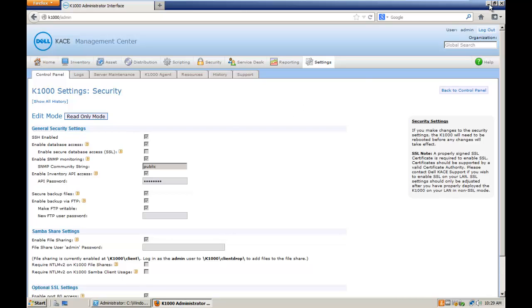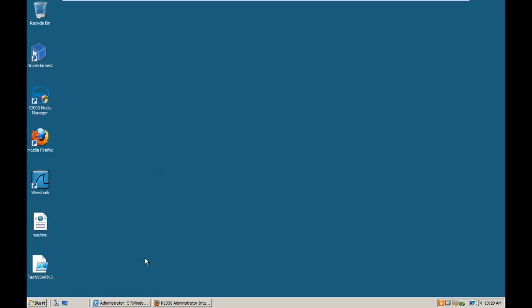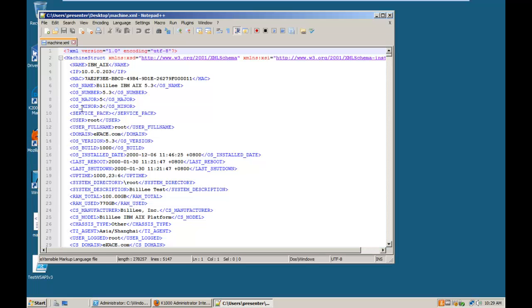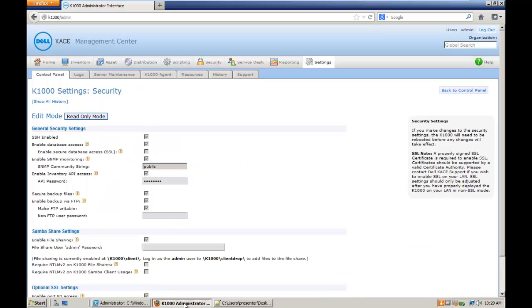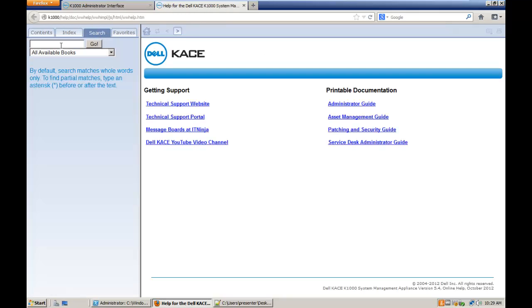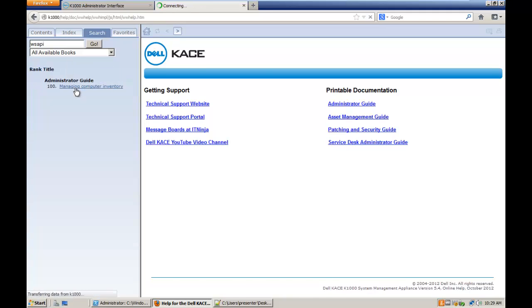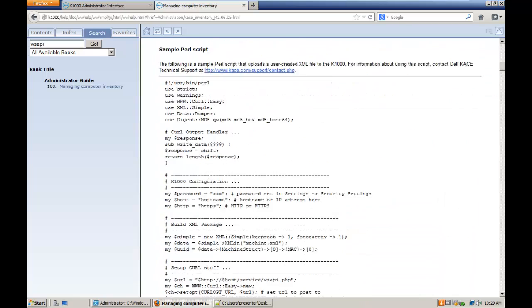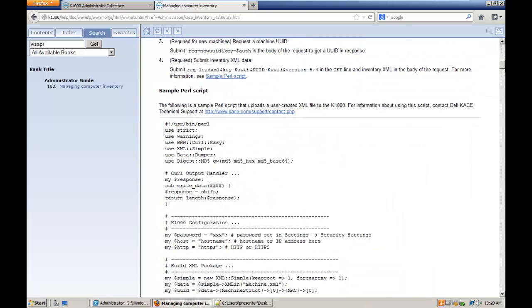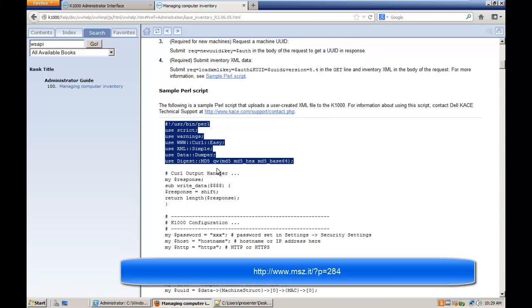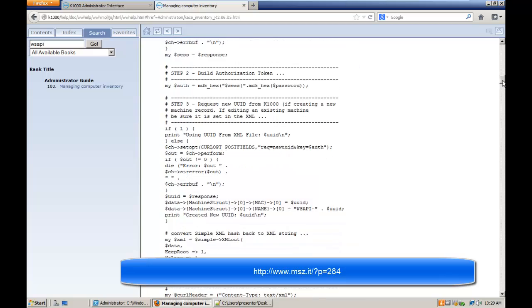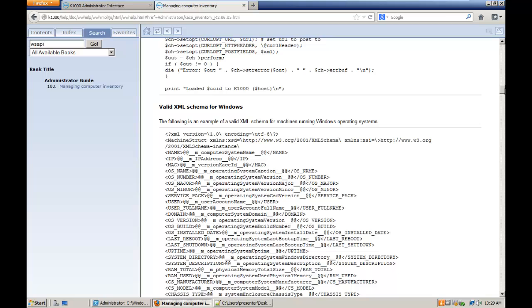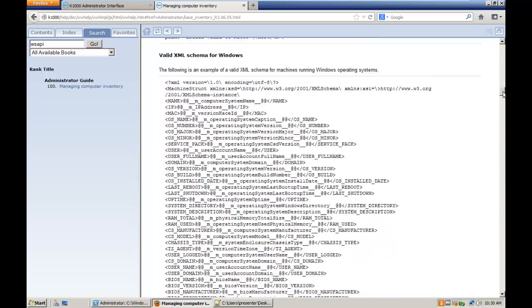What we need to do now is to have ready an XML file that represents an inventory of a machine like this example one. You can find the format described in the help file. Go to the help file and search for this article. Here you can find an example in Perl. I wrote an example in PowerShell that you can download from the link that is appearing now on your screen. But you can use this example in Perl as well. The point of the example is that you need to do an HTTP post to send this XML file to the K1000. And the format is described here.